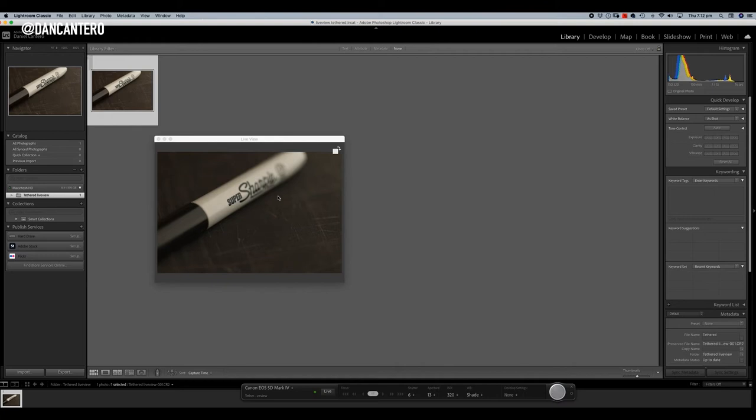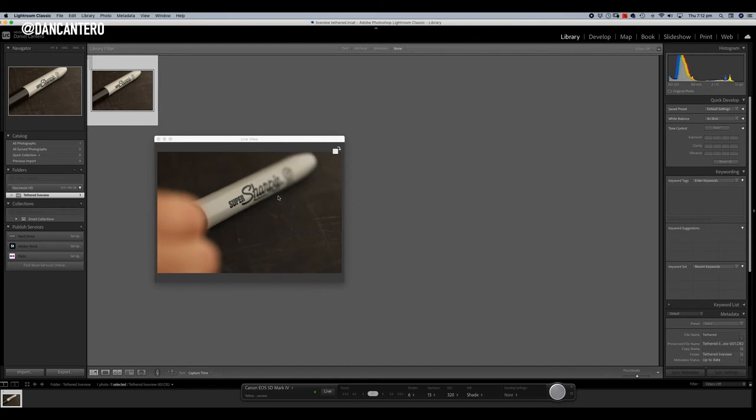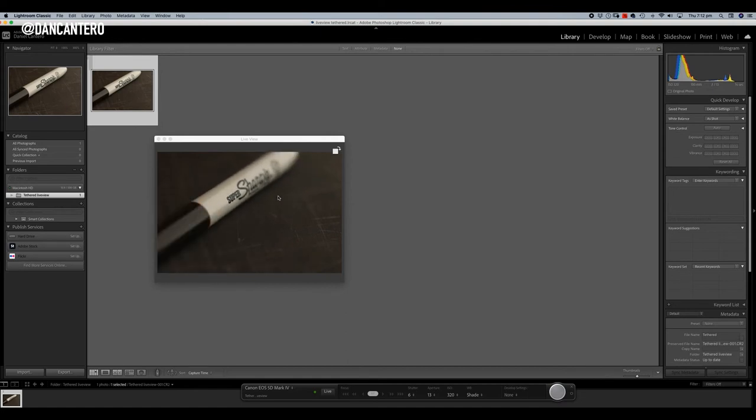So as you can see, I'm going to move this around and you can actually see that it's live. OK, so it's just a matter of me having a large screen, a large monitor that I can look at while I start moving the product around.